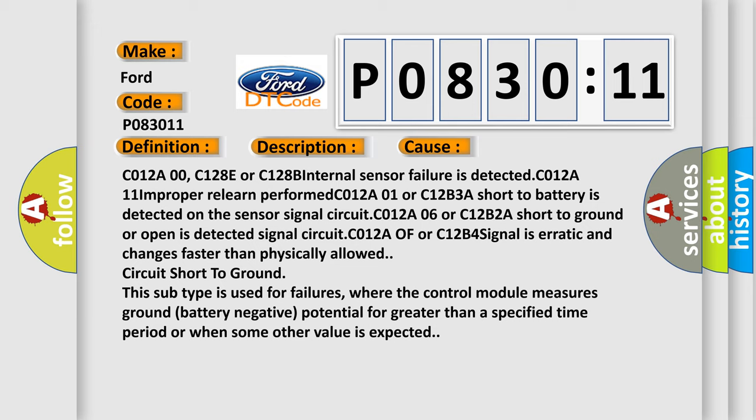C012A or C12B4 signal is erratic and changes faster than physically allowed. Circuit short to ground.